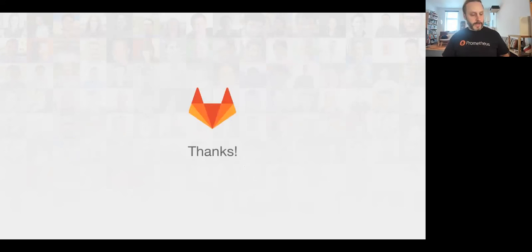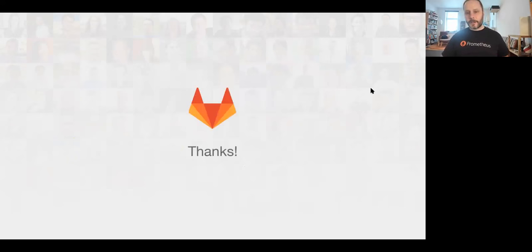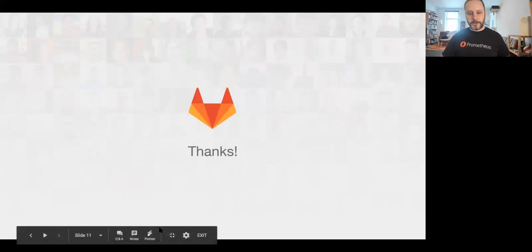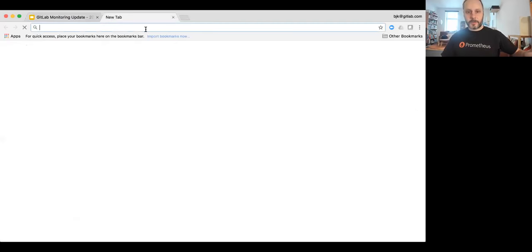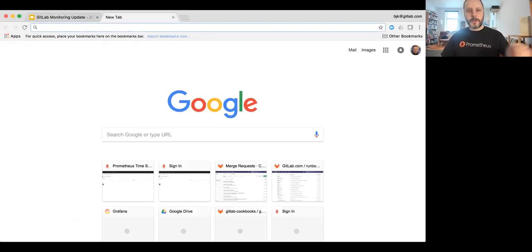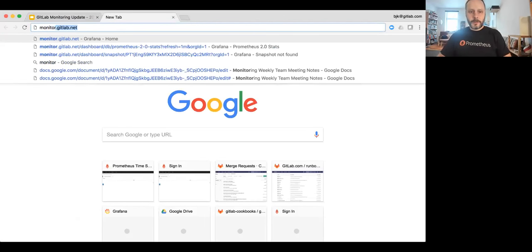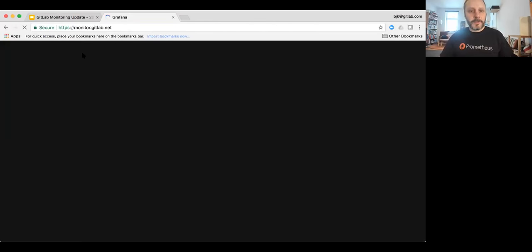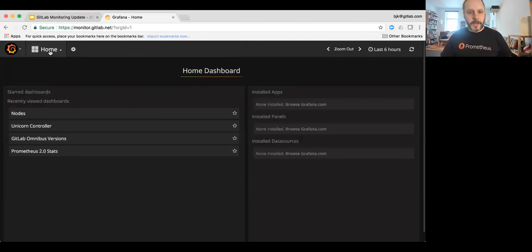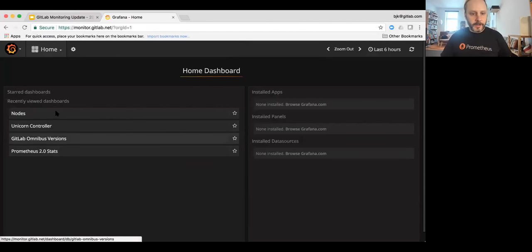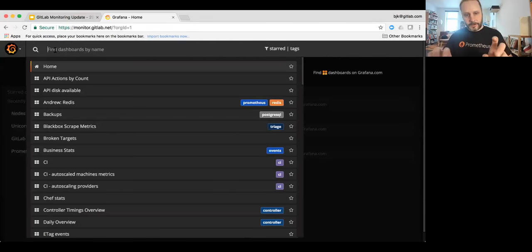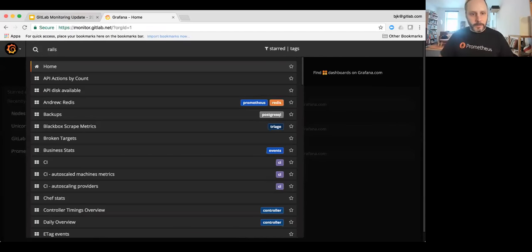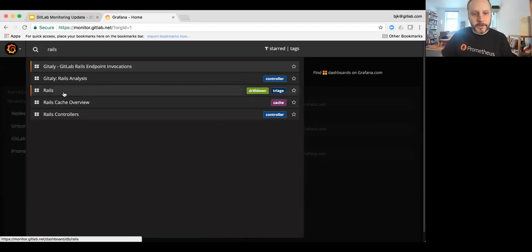And that's pretty much it. We'll go to questions and I can do a quick demo of the dashboard. So if we bring up the monitor dot GitLab. And we'll take a look at the Rails dashboard.